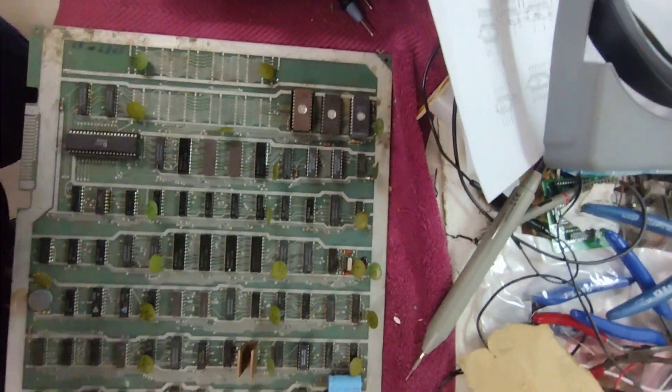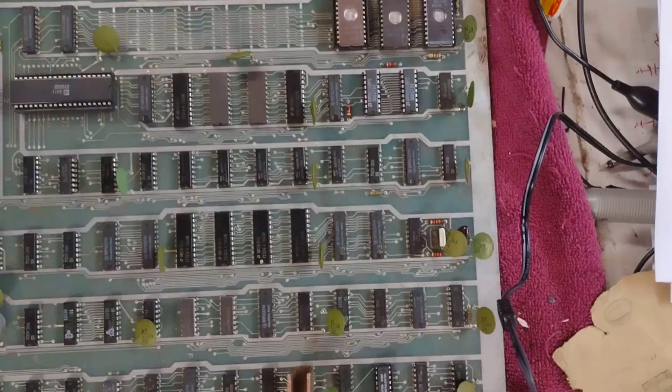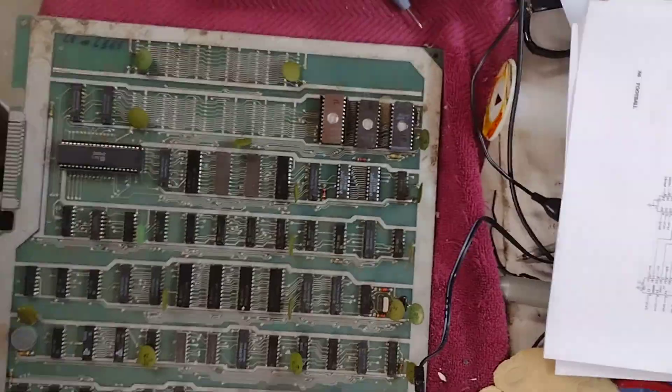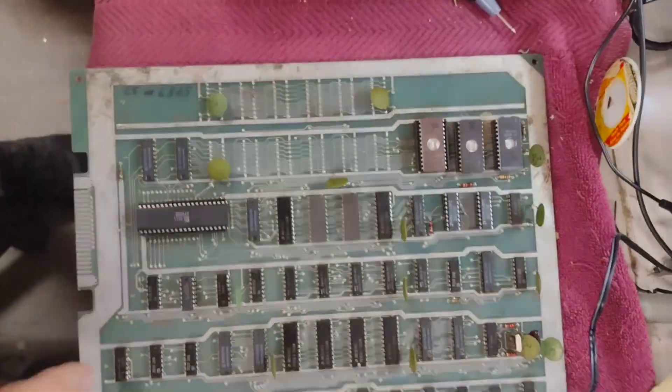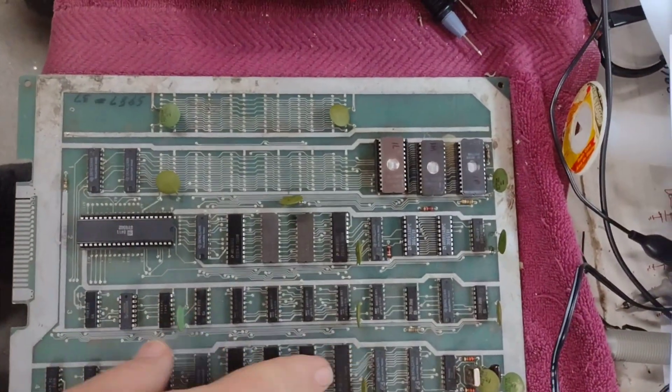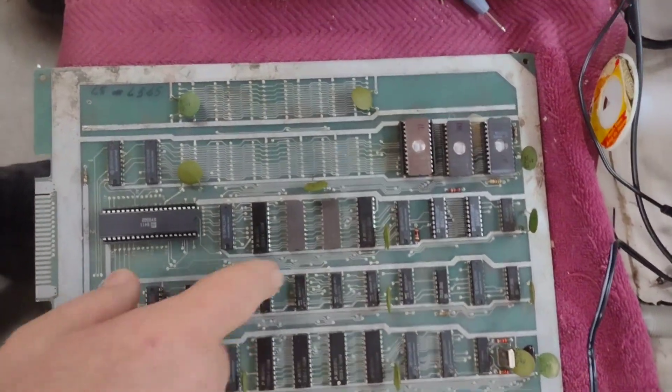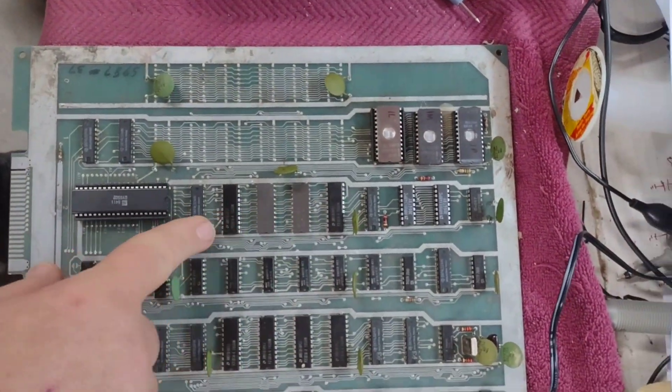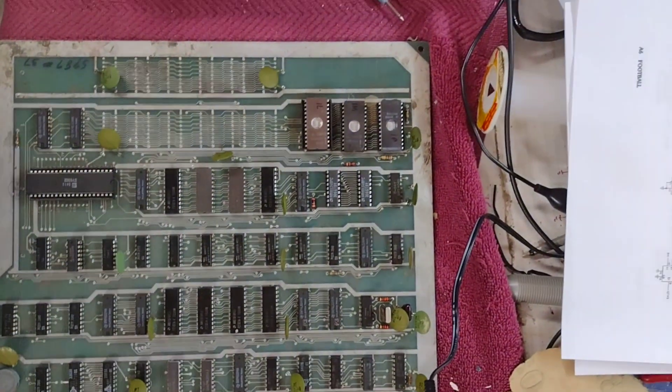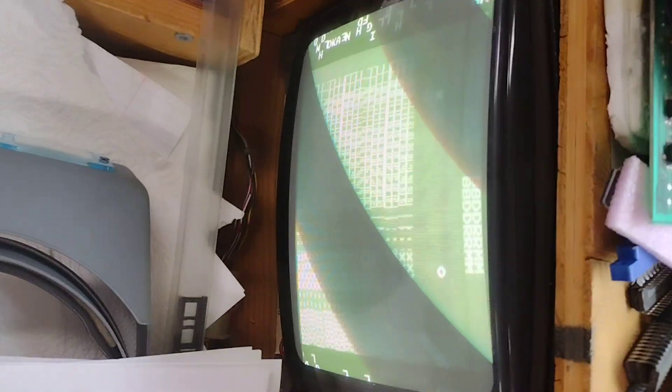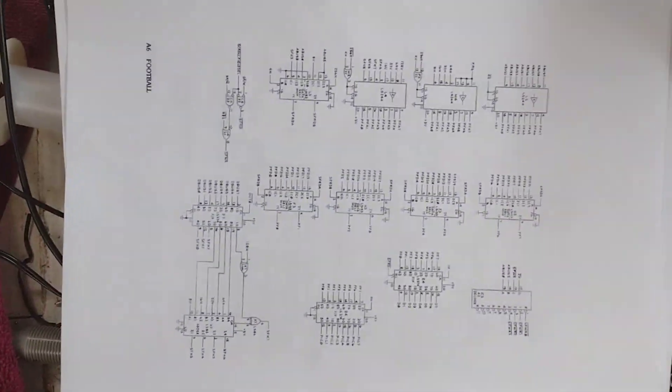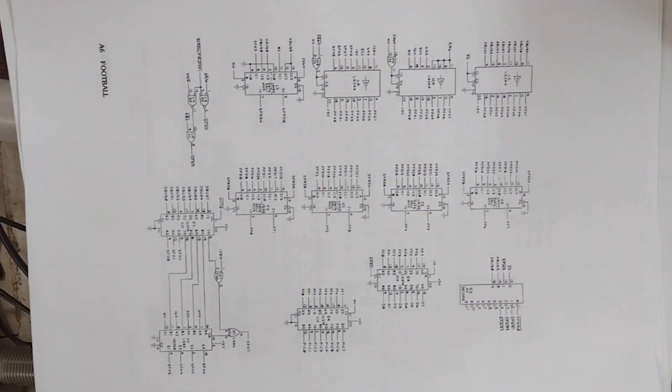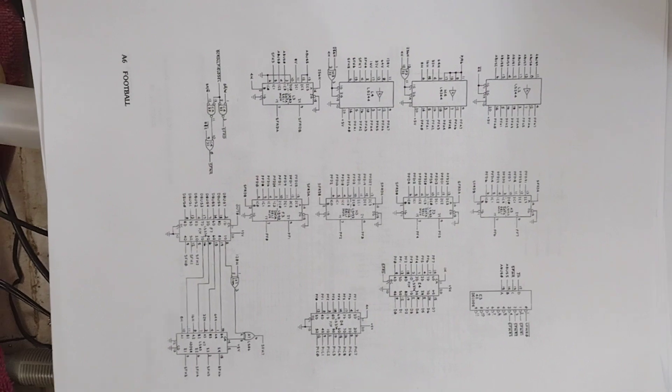Right now I'm on the assumption that one of the playfield RAMs is causing the RAM error in self-test. I've studied the schematic and this page here is dedicated to information to and from those RAMs and also controlling the RAMs.